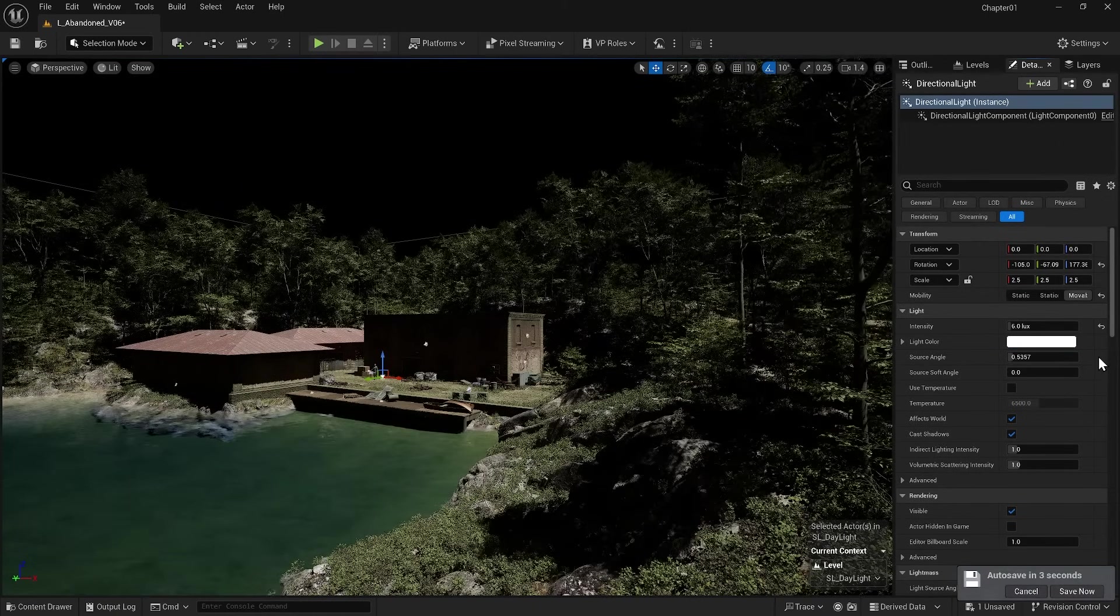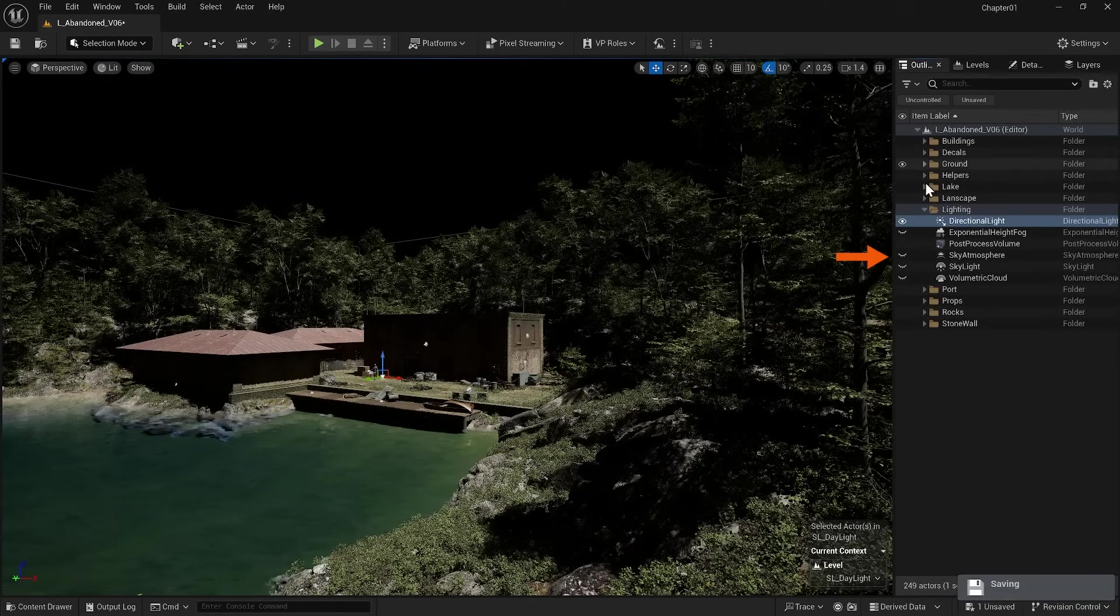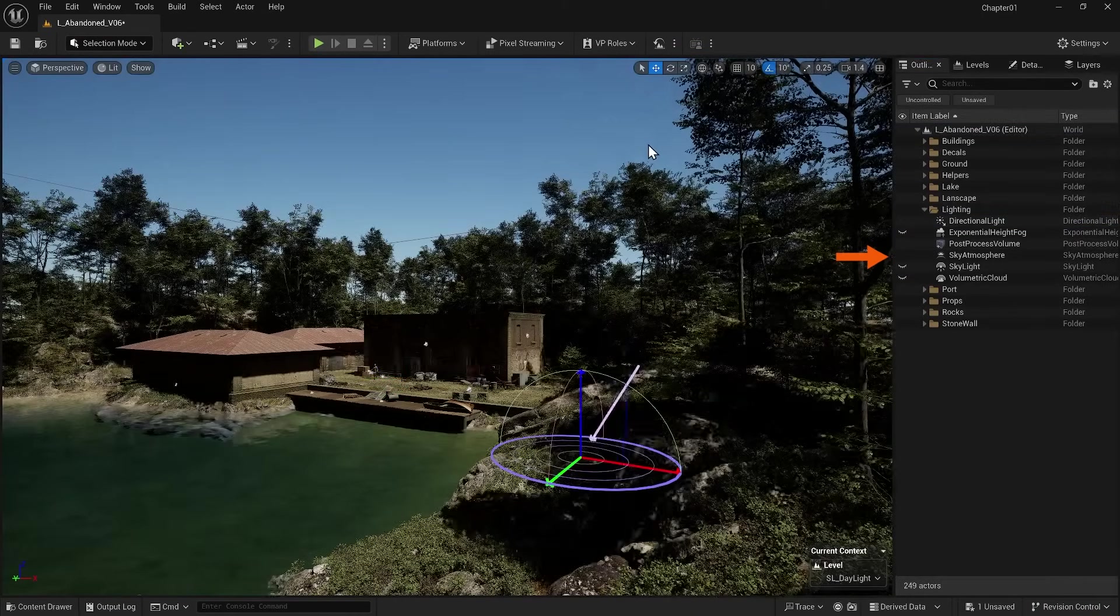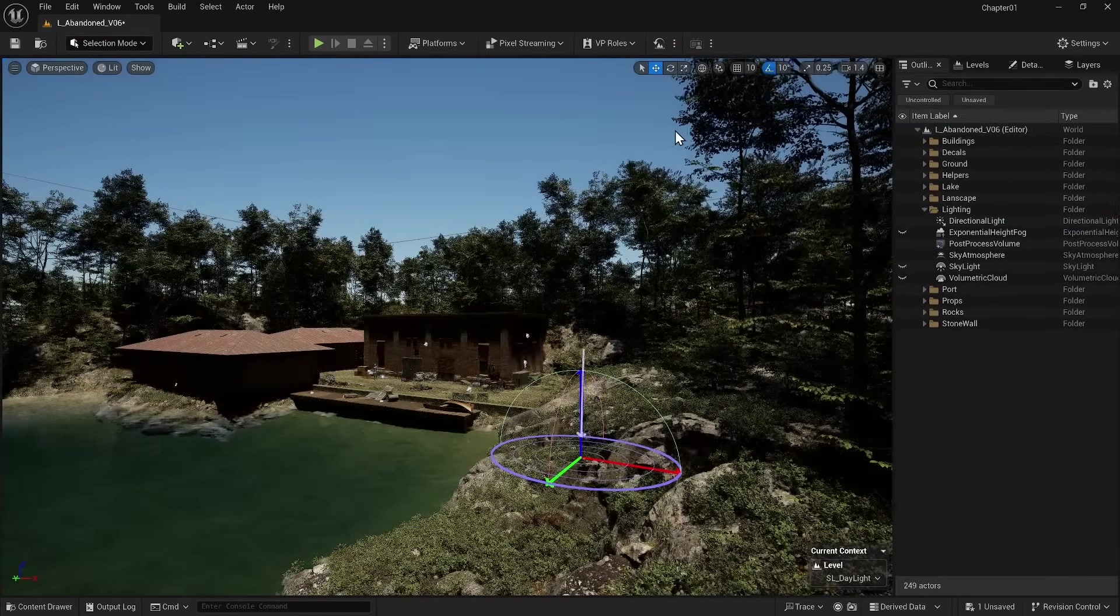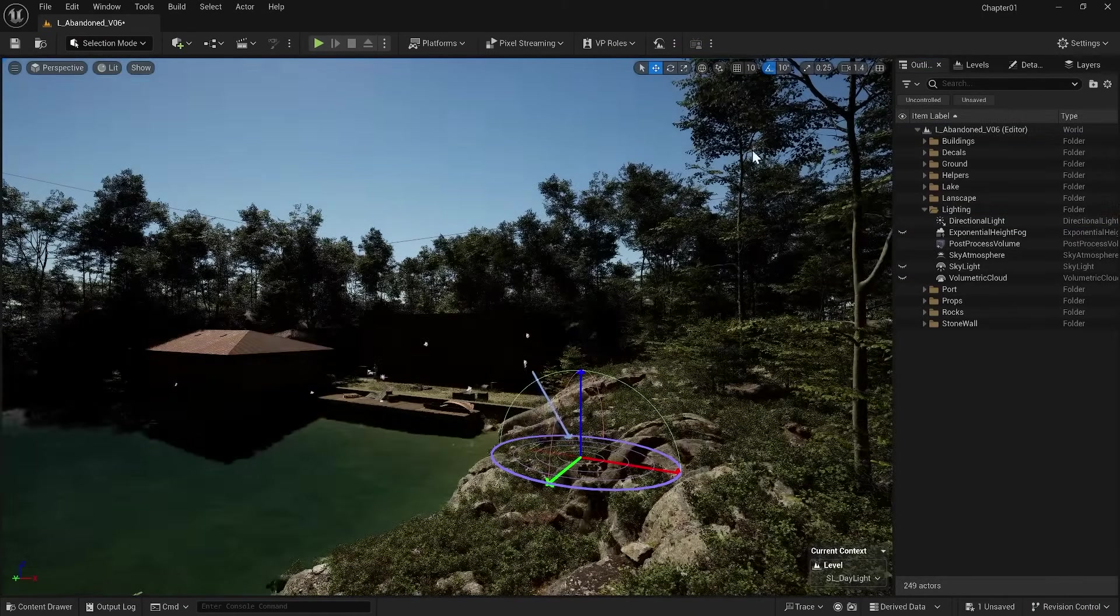Now if I go to the outliner and turn on Sky Atmosphere, you can see that by changing the direction of the light, I can see the light source, namely the sun.